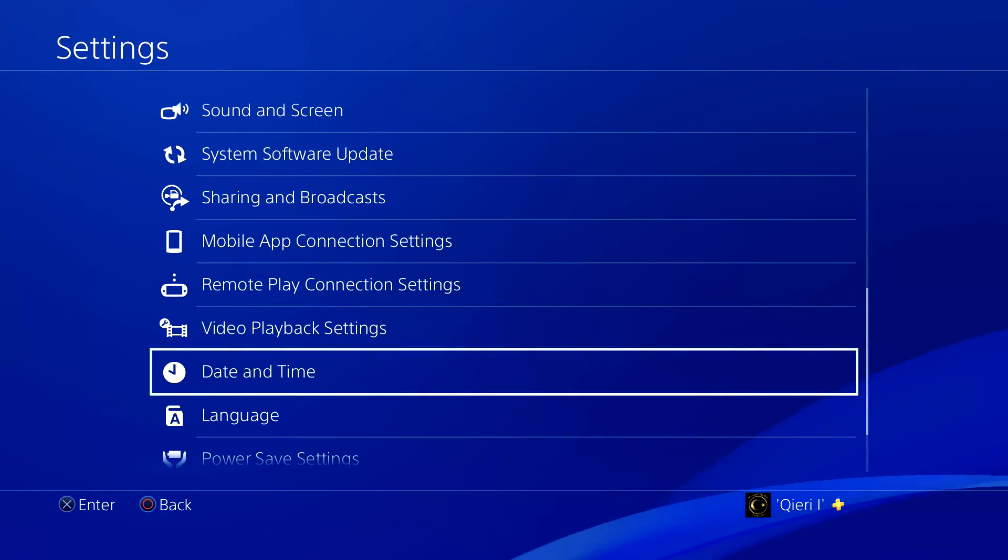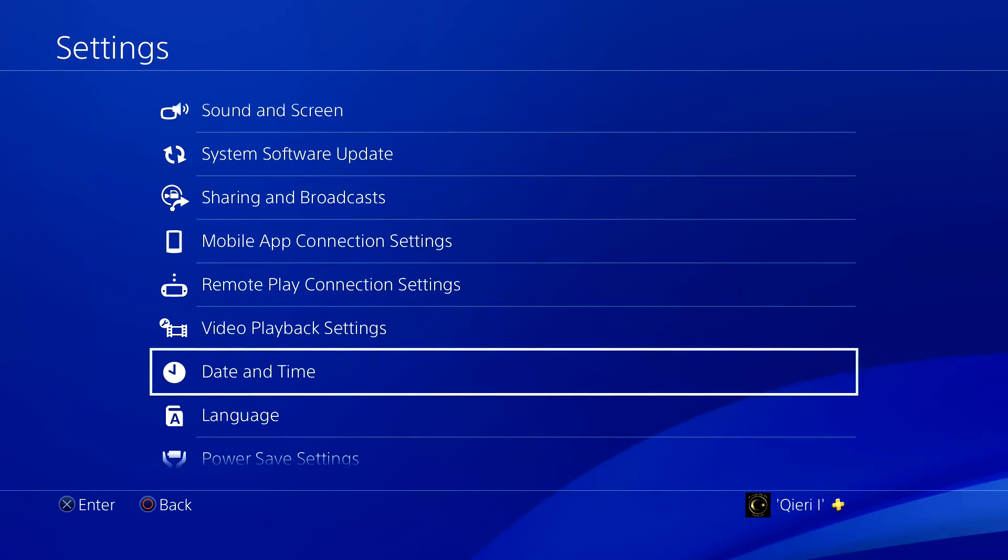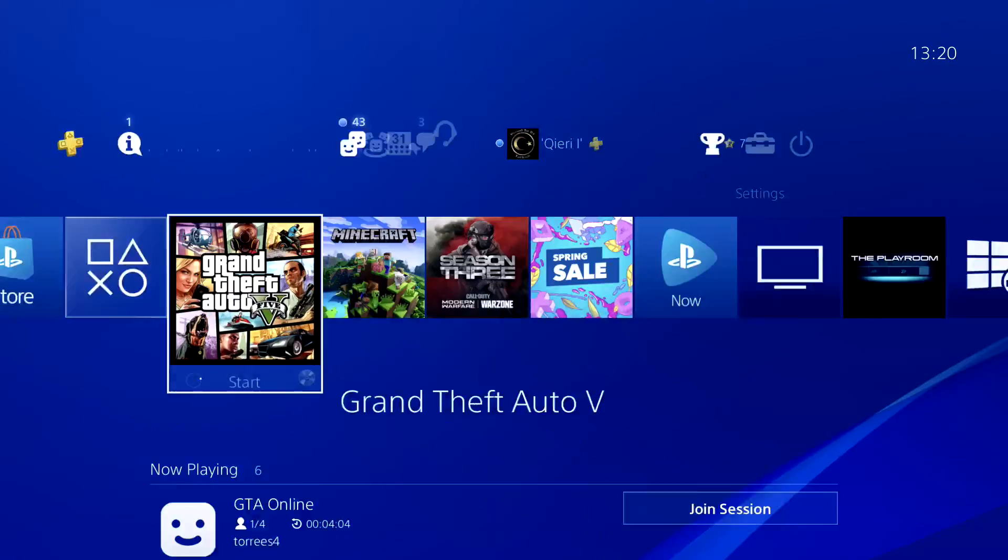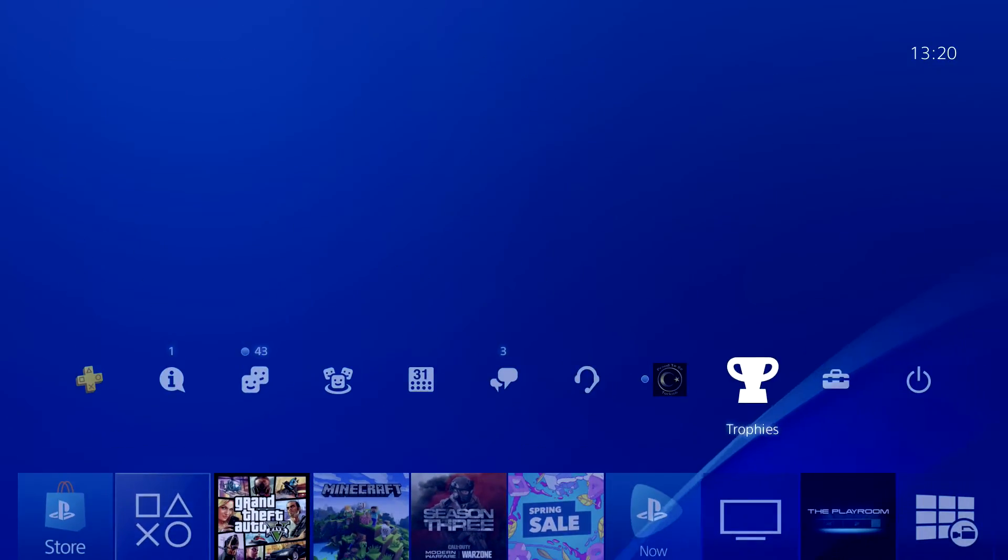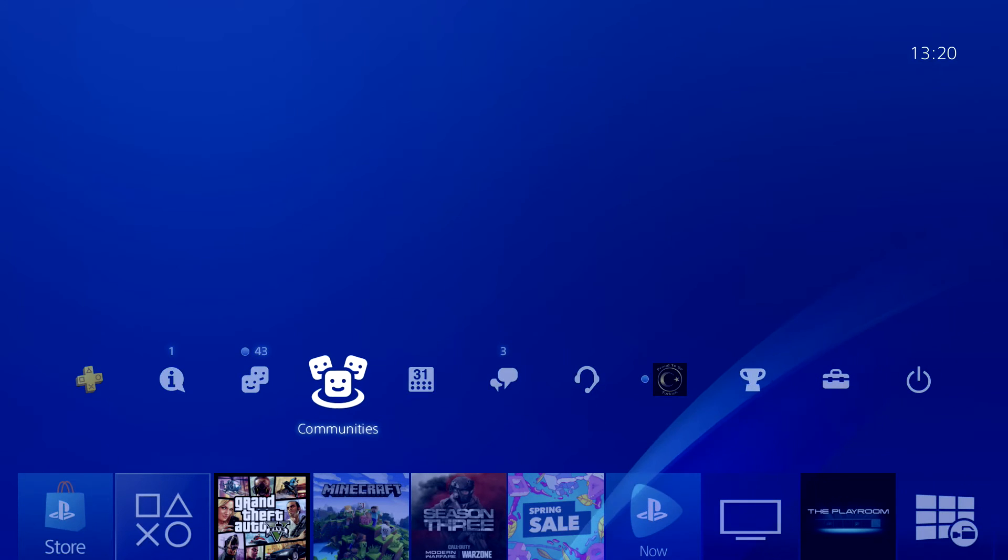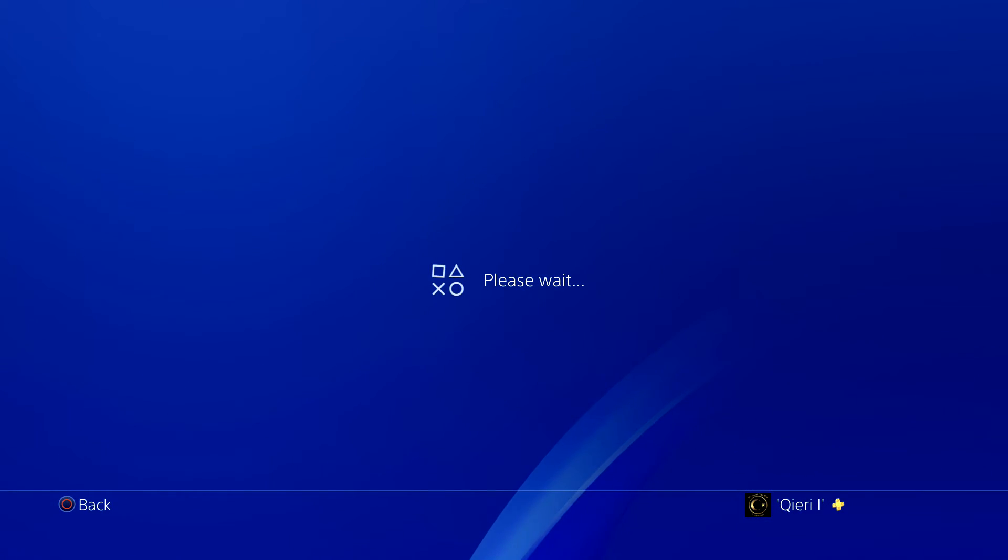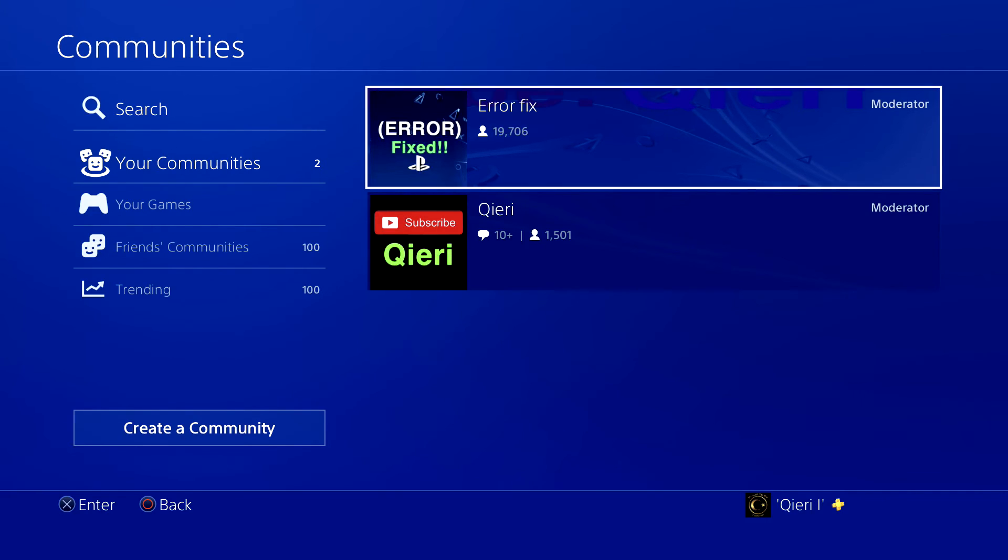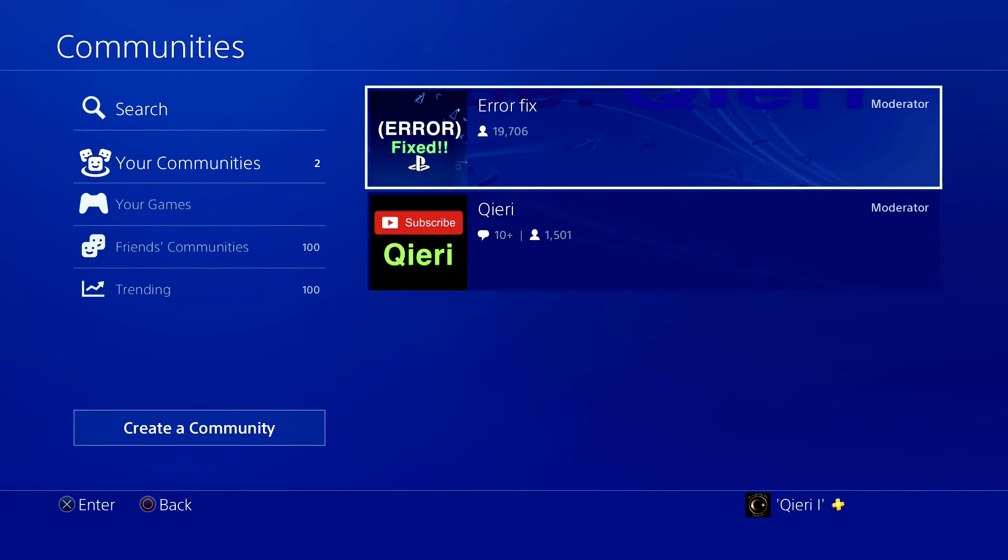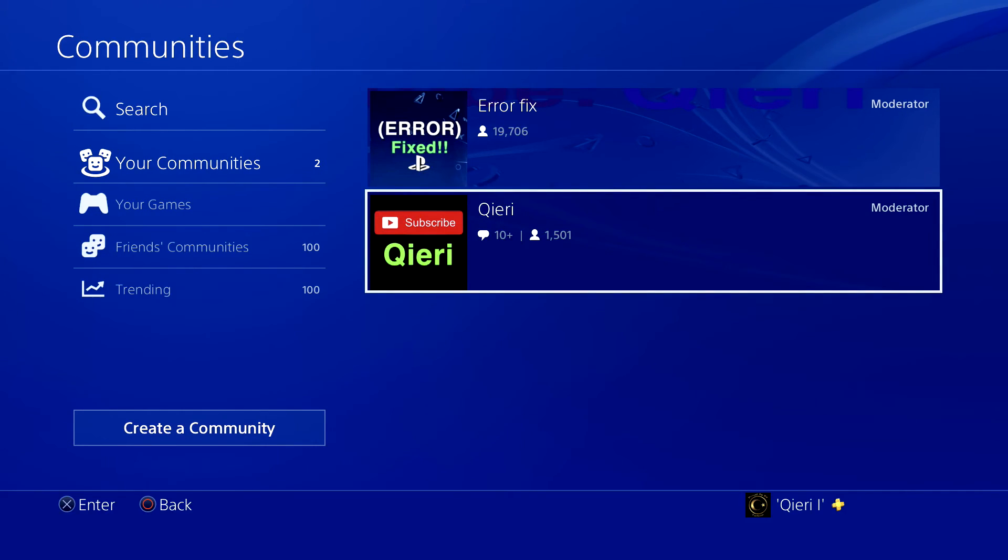And you can also go ahead and join these communities. As you see on here, Error Fix or Qieri - you can join these if you still need more help or if you can't fix something.